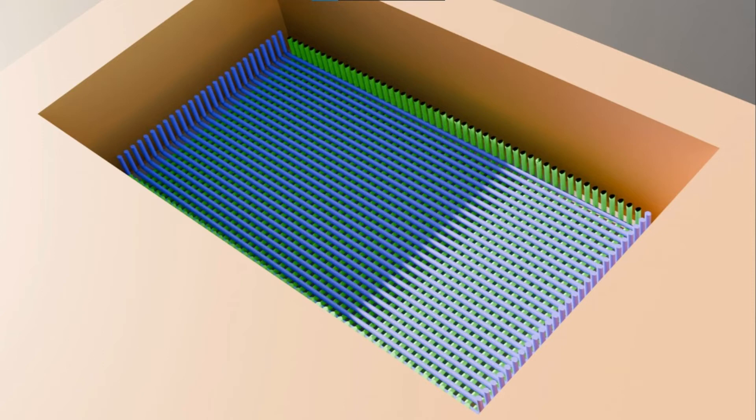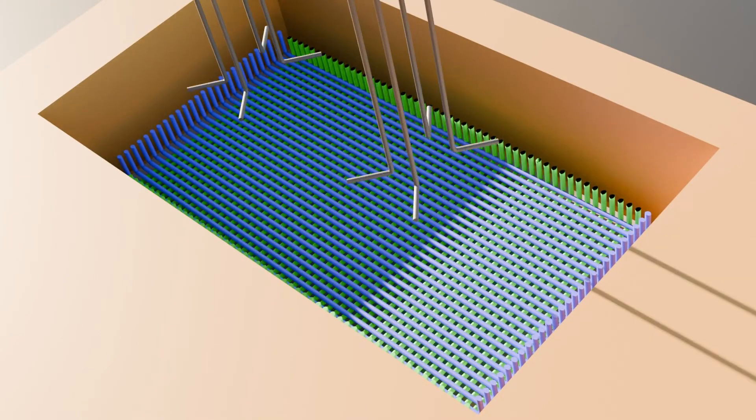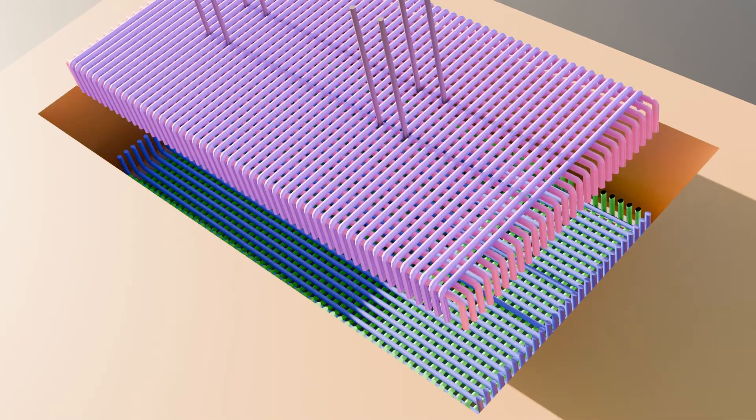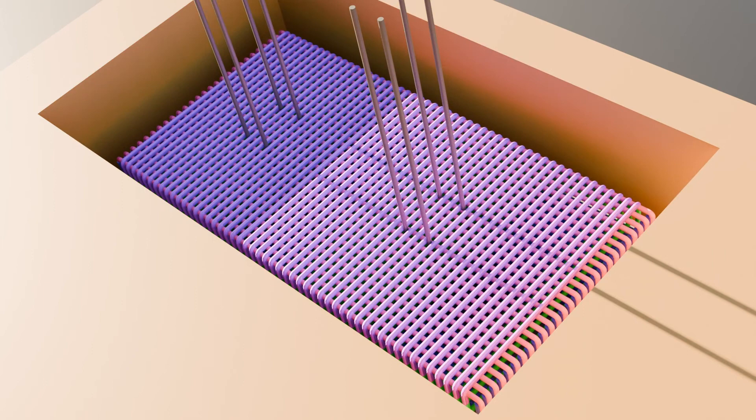One way to remember the difference between the main bars and the distribution bars is that main bars are placed perpendicular to the longer side and the distribution bars perpendicular to the main bars. Next we have column rebars and top mesh followed by concreting and backfill.